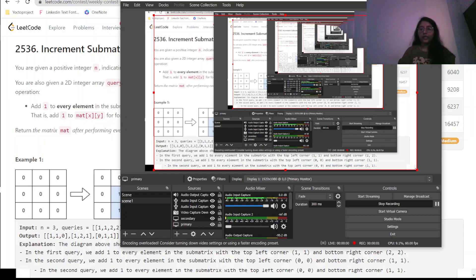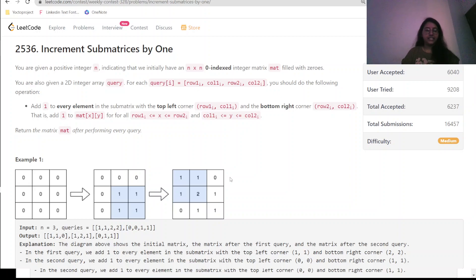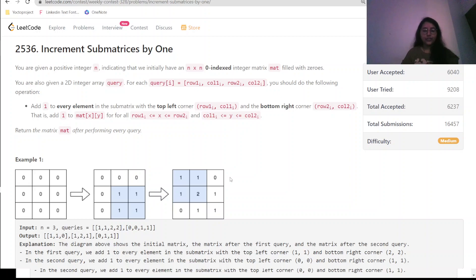Hello everyone, welcome to my channel. Today we are going to do a LeetCode weekly contest question: Increment Sub-matrices by One. You are given a positive integer n, indicating that we initially have an n×n zero-indexed integer matrix mat filled with zeros.